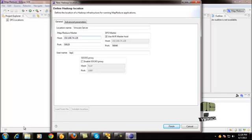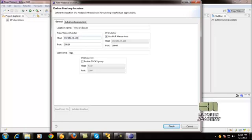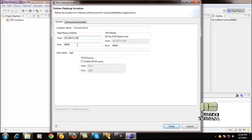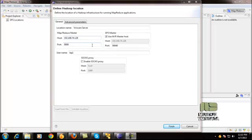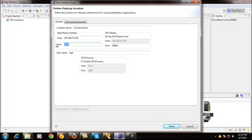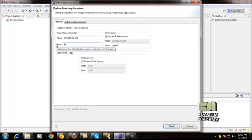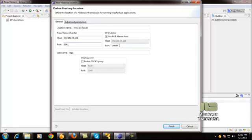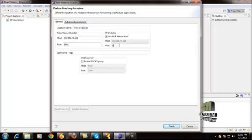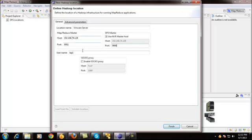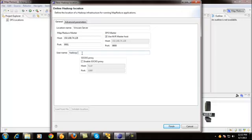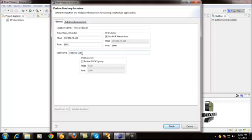Then you will proceed further. In the MapReduce master port, enter 9001 port number, and the DFS master port number enter 9000. After giving this, the username is hadoop-user, which is the username of the Hadoop virtual machine.